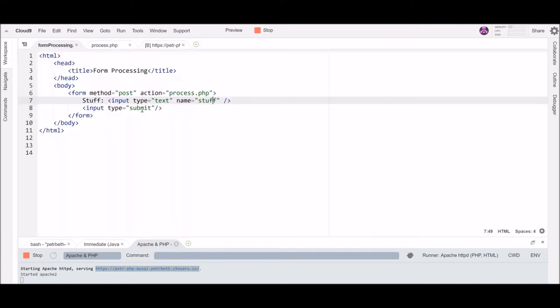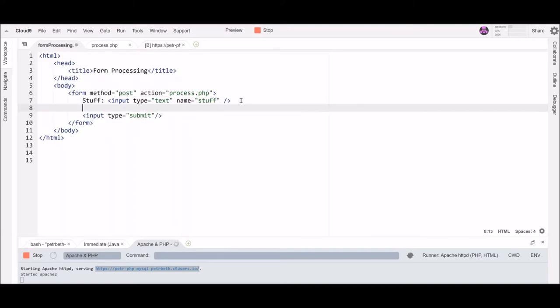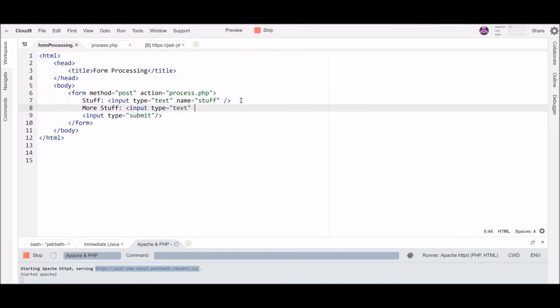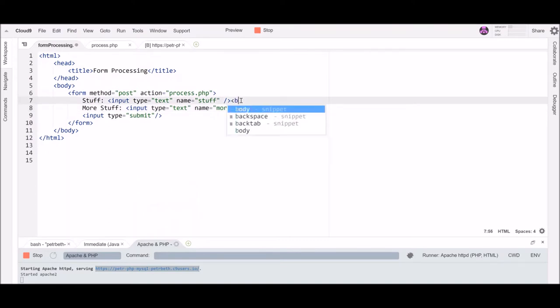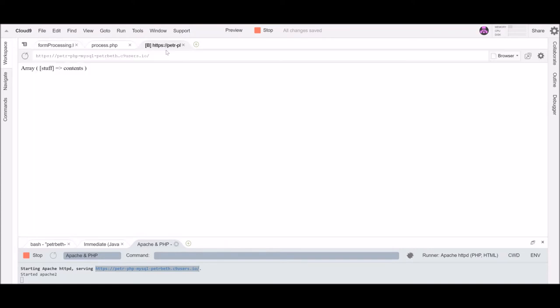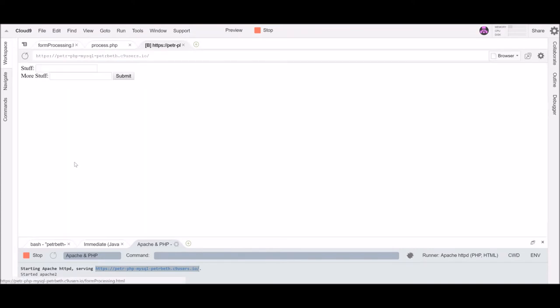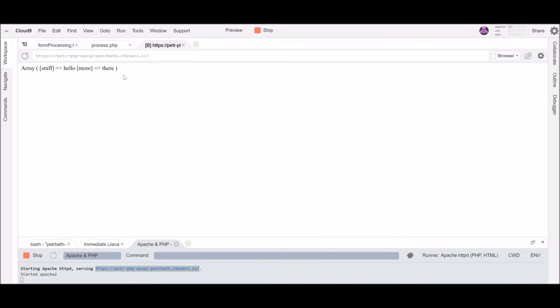Let's just verify that that's true by adding a second piece of input more stuff. Let's input type text name equals more. A little break here so it's a little cleaner. Go back to my page over here and refresh it. This guy okay hello there. Okay we'll submit. Ah here's my post array and so there's my index stuff with the word hello and my index more with the word there.